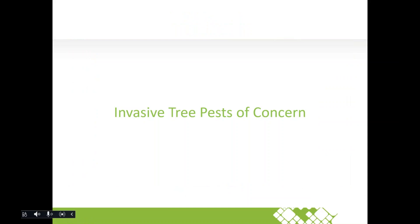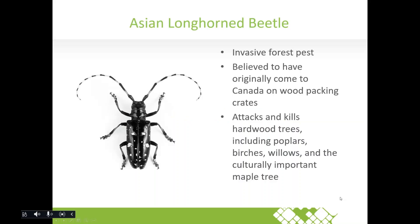That covers the invasive plants for this webinar. Next we'll move on to two invasive insects of high concern — both of which have not currently been detected in York Region.